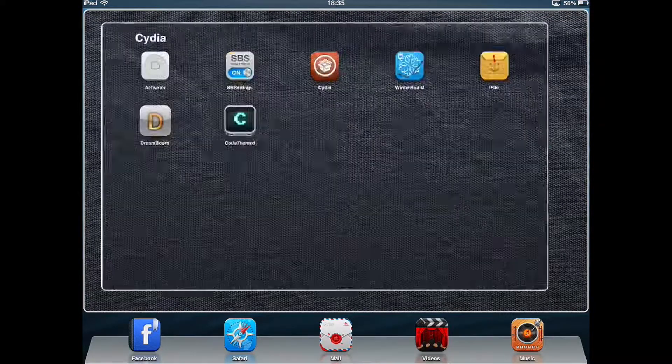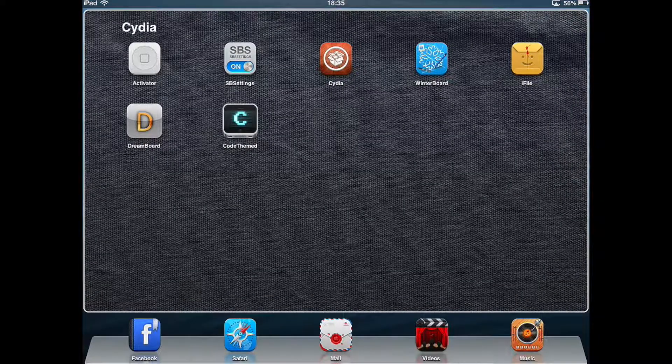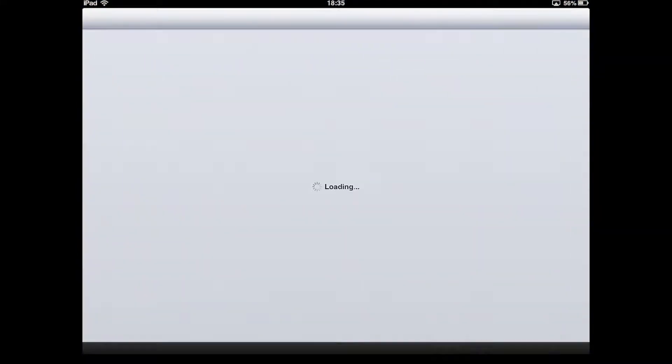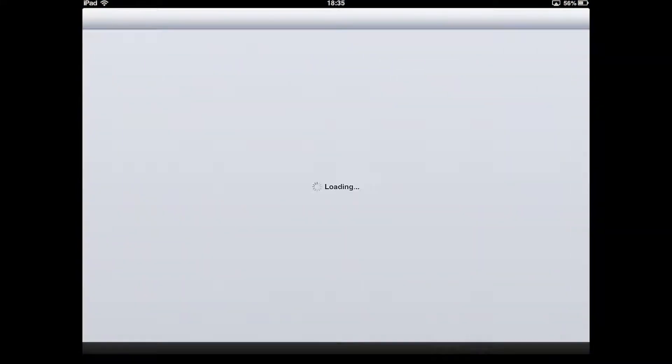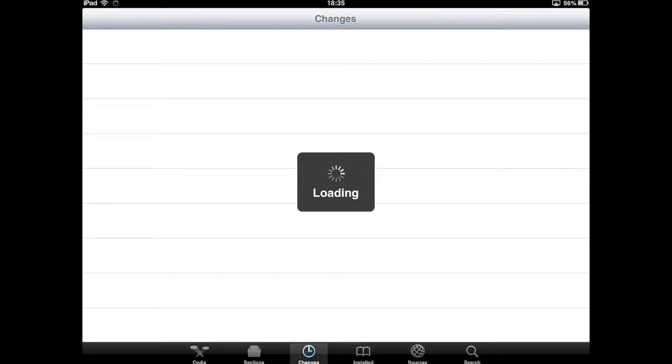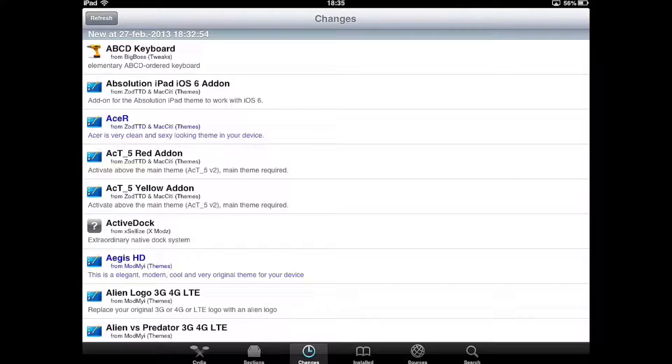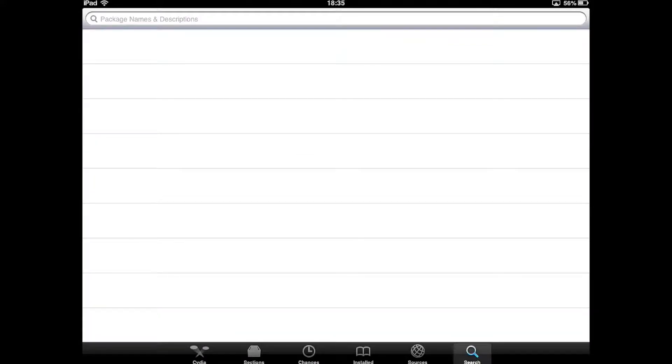First of all, you need to go to Cydia, then click on it and open it, then wait.